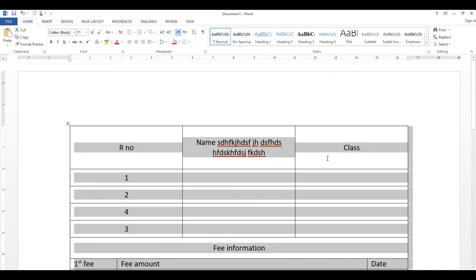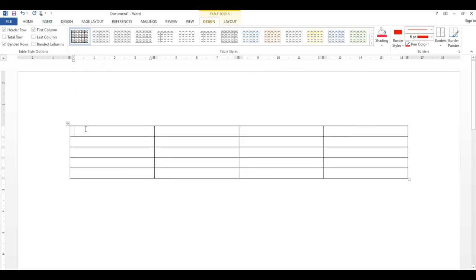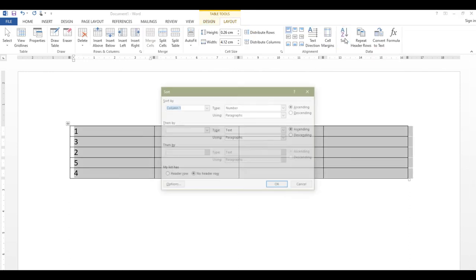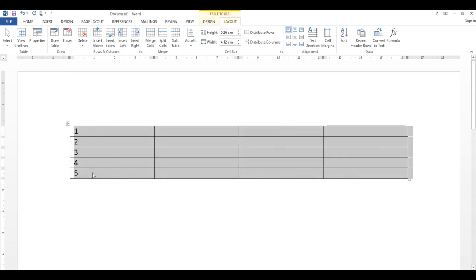Table delete کر کے نیا بنائیں اور اس میں numbers لکھیں۔ Layout میں Sort پر click کریں — یہاں ascending یا descending order select کریں اور کس column کے حساب سے sort کرنا ہے وہ choose کریں، پھر OK کریں۔ جو numbers ترتیب سے نہیں تھے وہ sort ہو جائیں گے۔